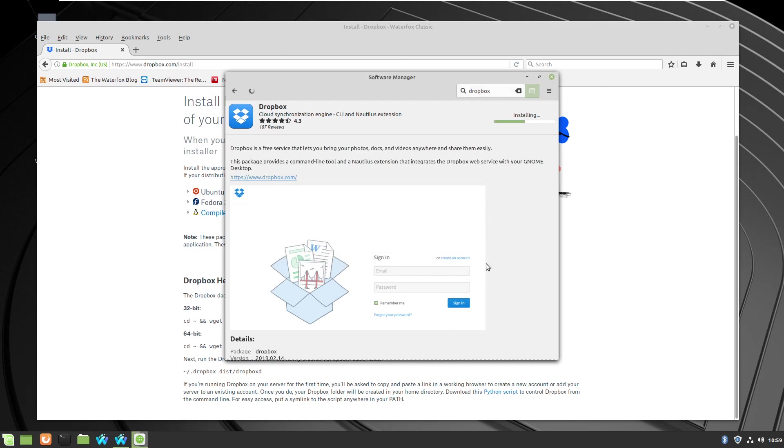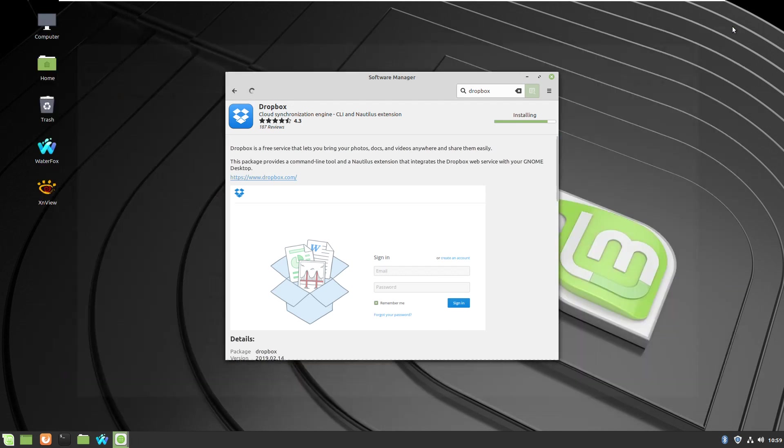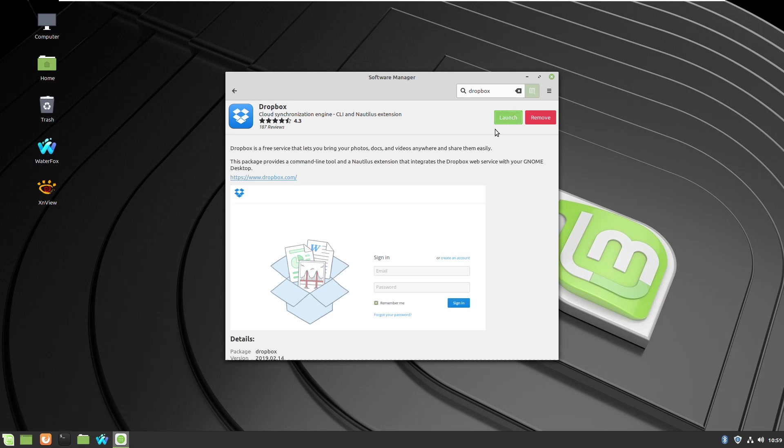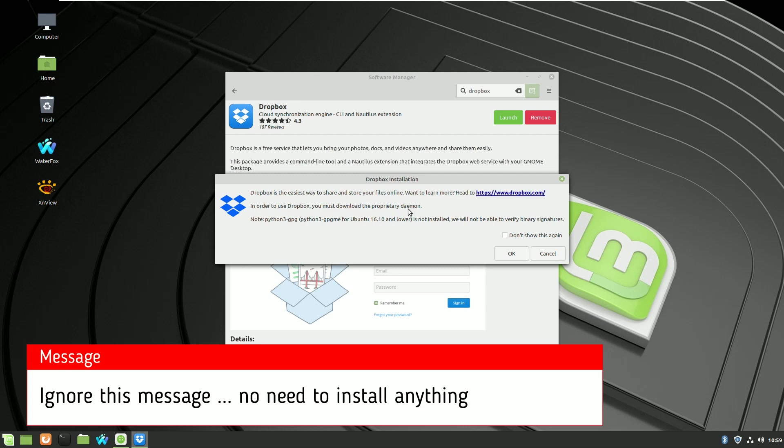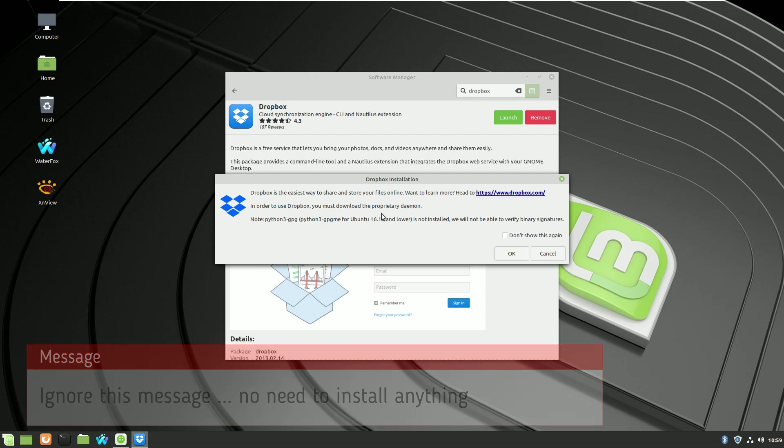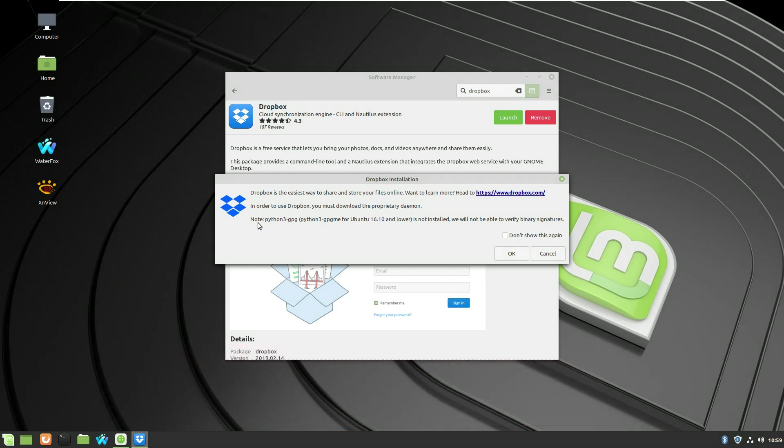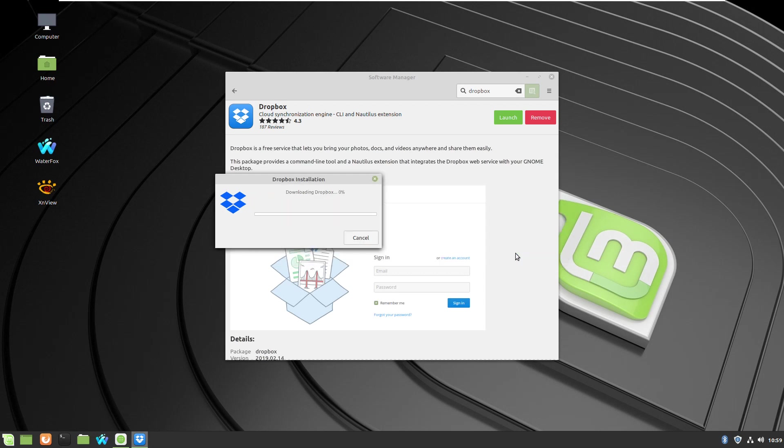After a few seconds the installation will complete and you can launch the app. You can just ignore this message because no other installation is needed, even if it says some package has to be installed, but Linux Mint 19.3 doesn't need anything special.